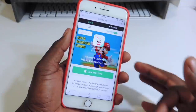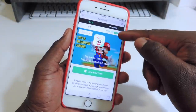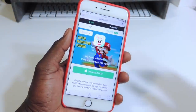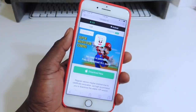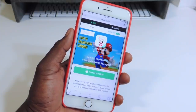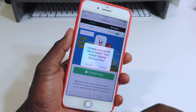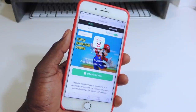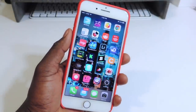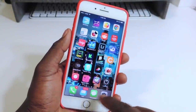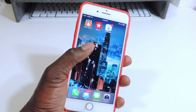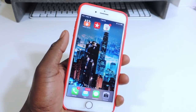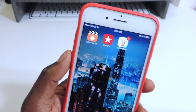So when you go to the link, you want to go to Regular if you don't want to pay anything. Hit Download, then you want to hit Install, and it's going to install wherever you have space on your device.